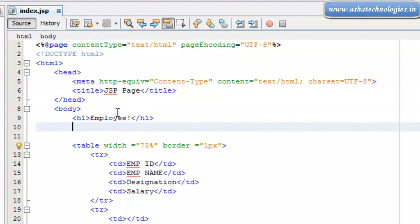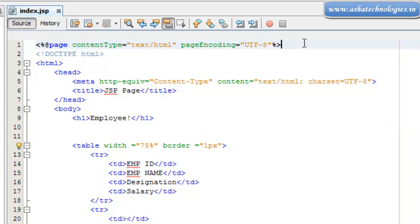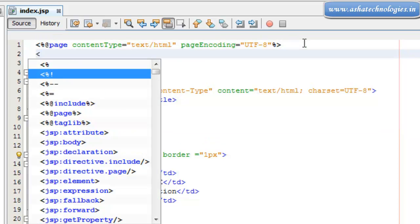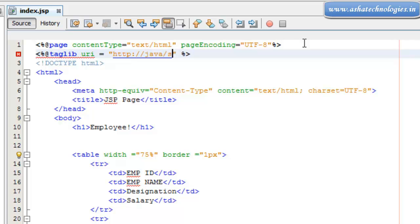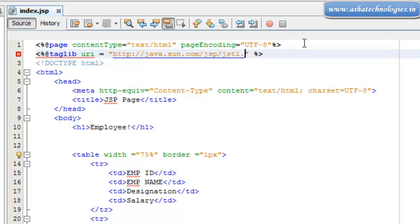Next, we need to establish the connection using JSTL SQL tags and core tags. First of all, we need to go for the core taglib and the URI is supposed to be http://java.sun.com/jsp/jstl/ and the prefix is supposed to be c.